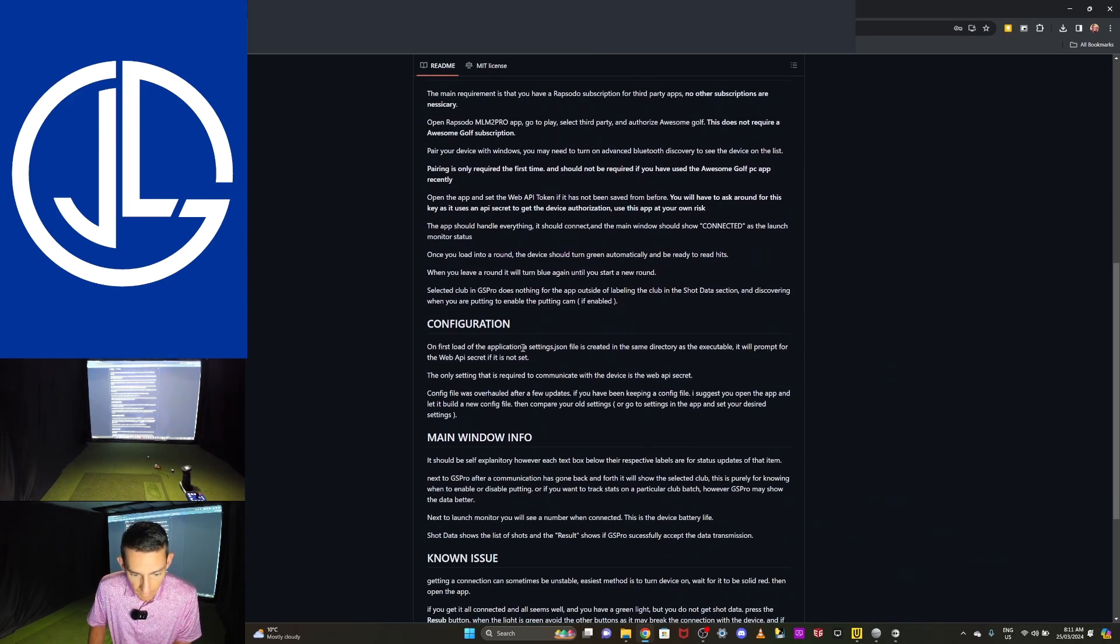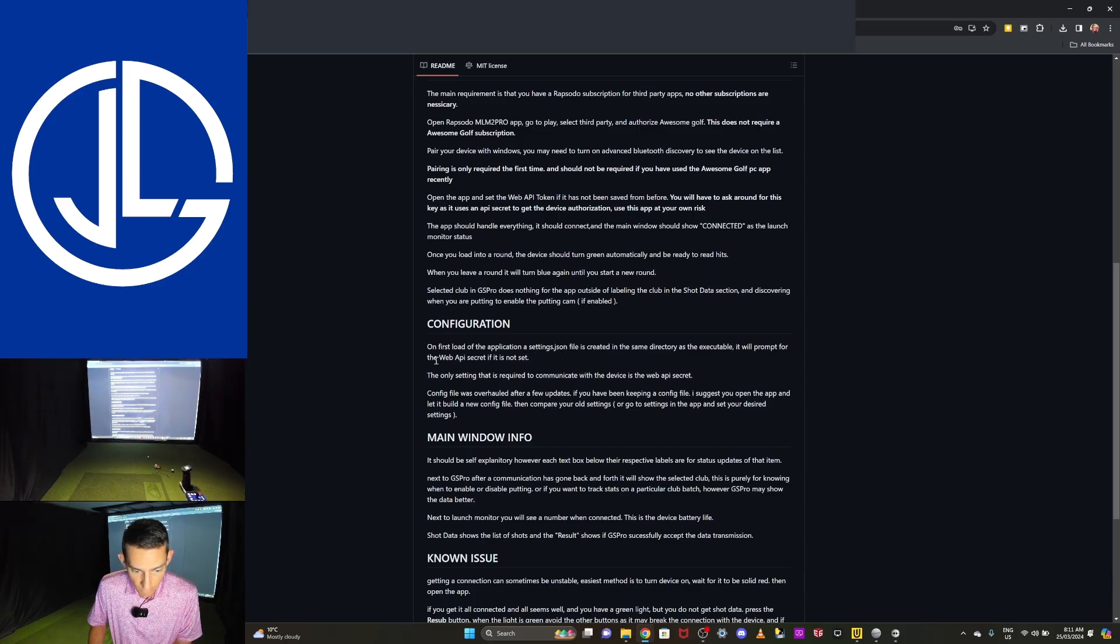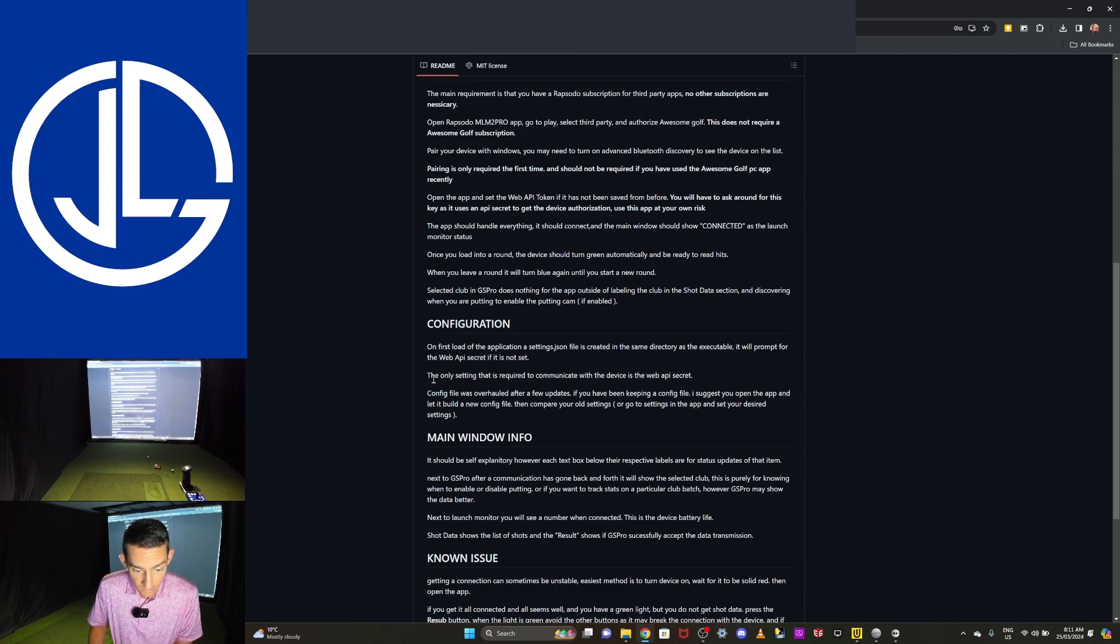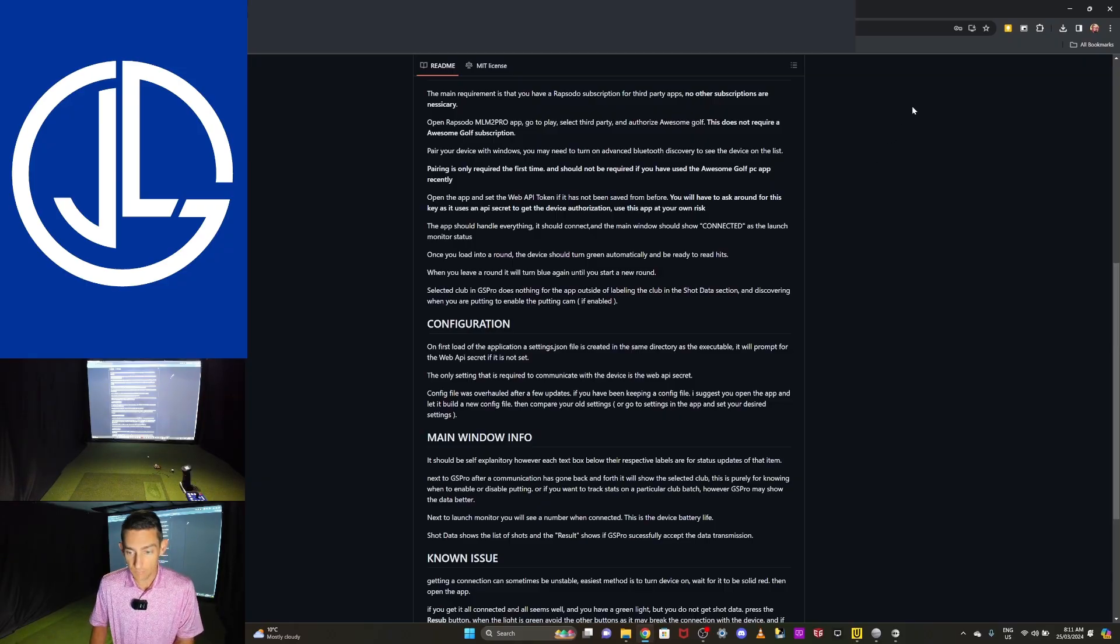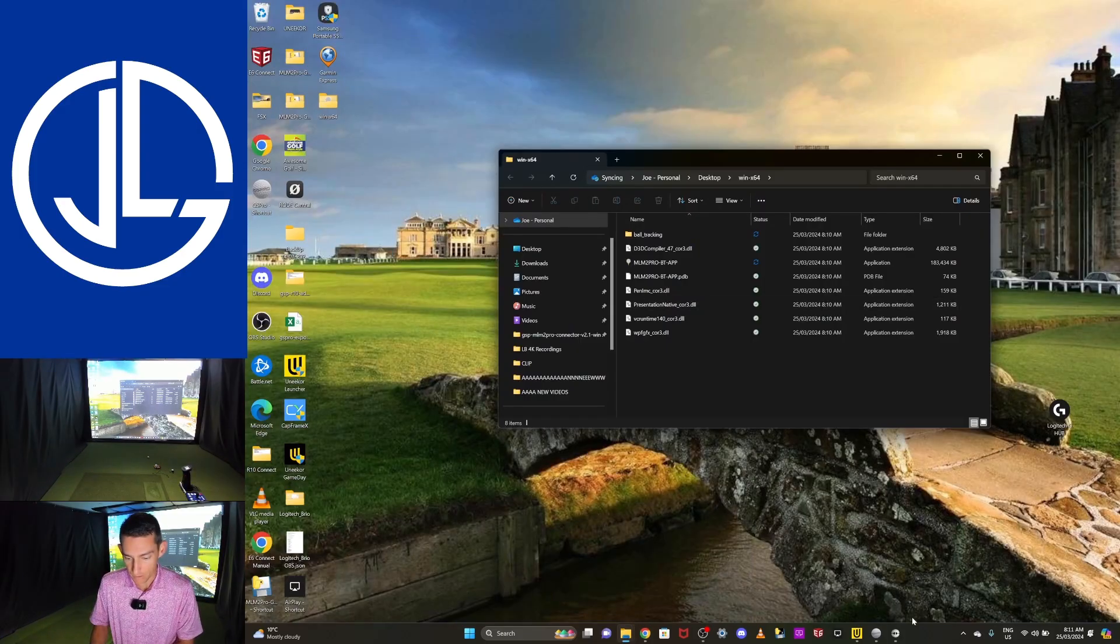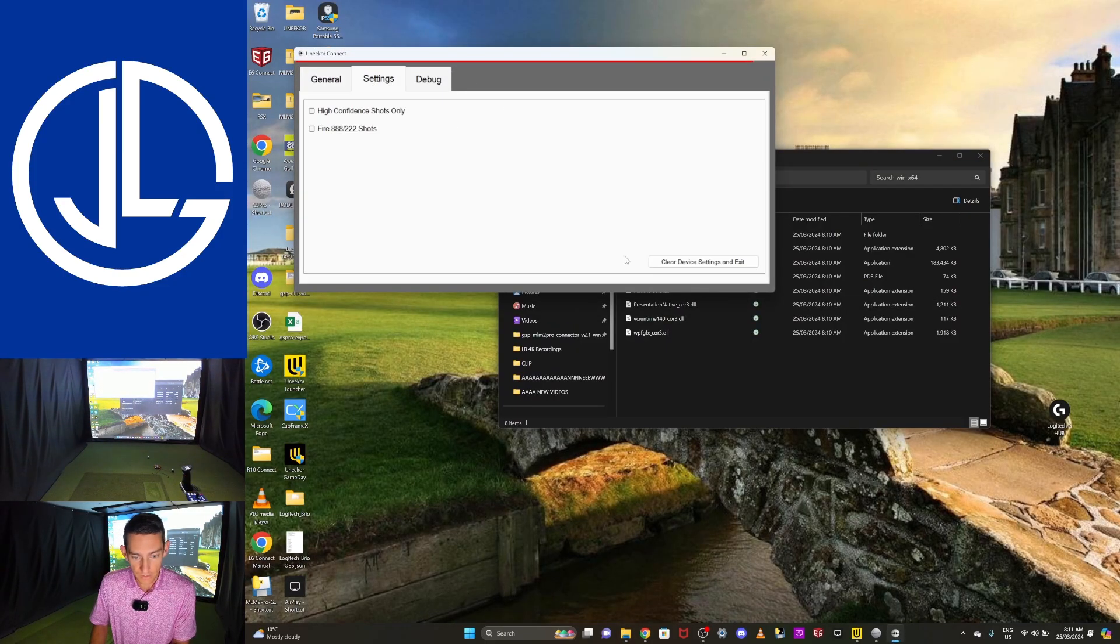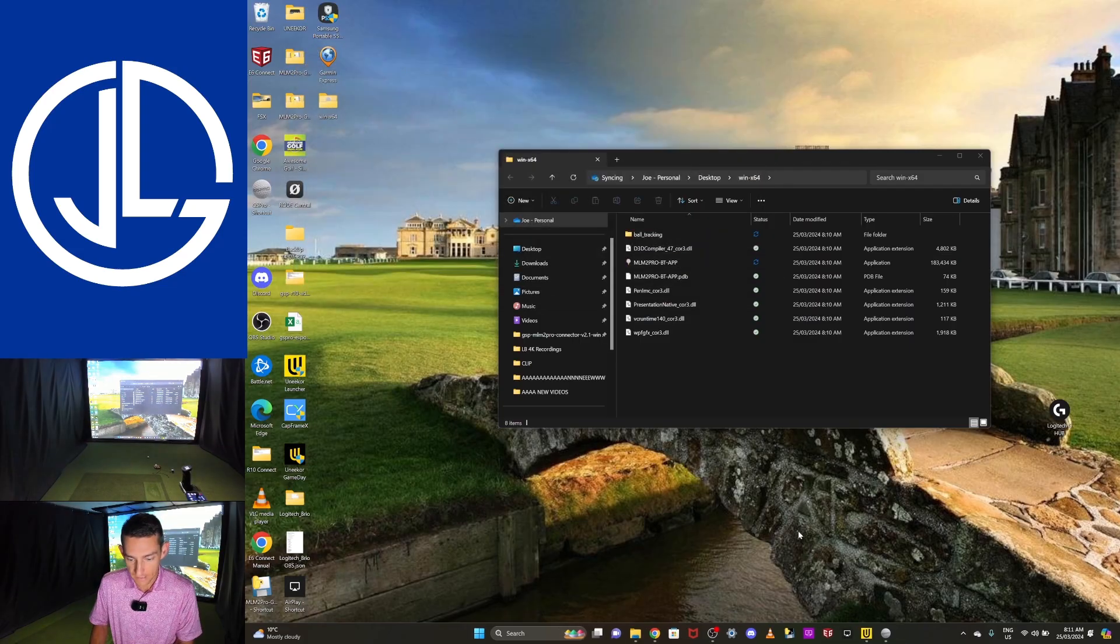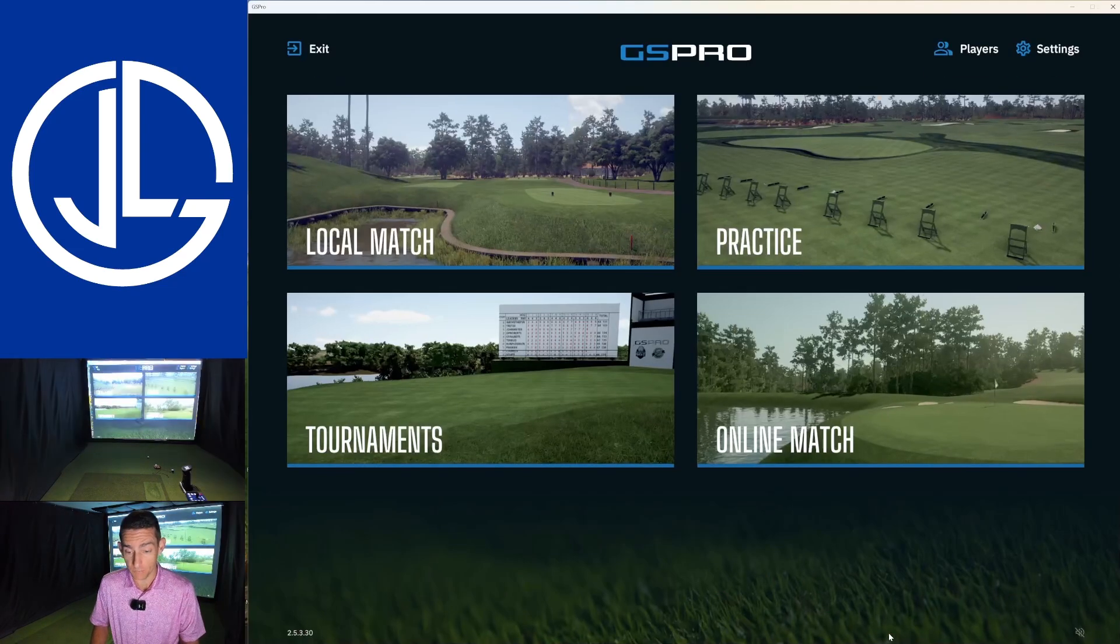Okay. Now I have the connector downloaded. So I'm going to go back to the homepage on the application. I'm going to scroll down and I'm going to look at the configuration tab. On the first load of the application, a settings.json file is created in the same directory as the executable. It will prompt for the web API secret if it is not set. The only setting that is required to communicate with this device is the web API secret. Okay. That sounds pretty good.